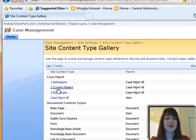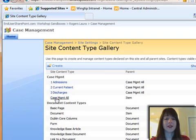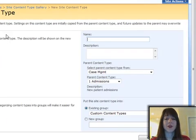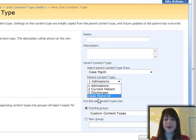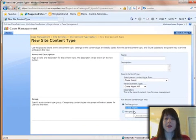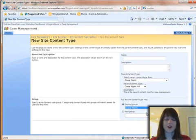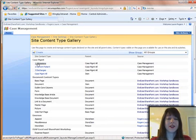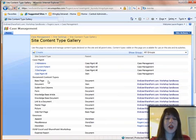I then create each of the three other content types, and their parent is this Case Management All. For each of these, when I click Create, I give them a name and set Case Management All as the parent, and I put each of them in the Case Management group I created. So I now have these four Case Management content types that are empty.